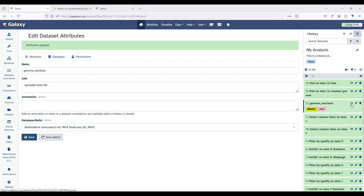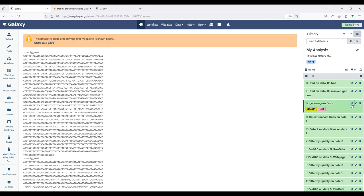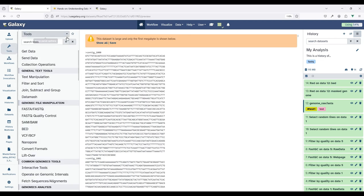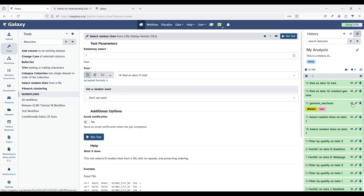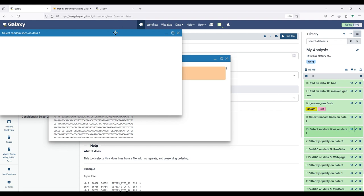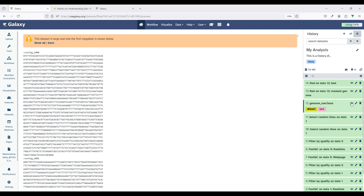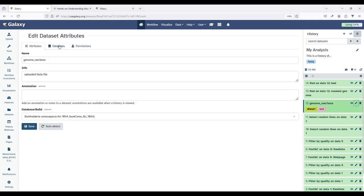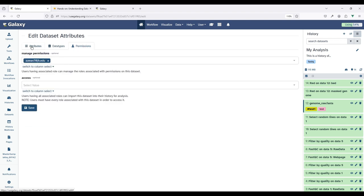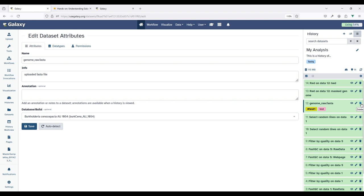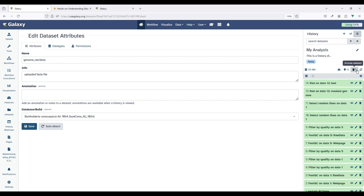When the dataset is not expanded, there is an eye icon to view the dataset. If you wish to view a dataset while also doing other things in Galaxy, you can click the button that says 'Enable/Disable Window Manager.' With this enabled, you can view a dataset in a floating window while on a tool form, view another dataset in another window, and minimize those as needed. You can also edit attributes, add a data type, set permissions, and delete a dataset.